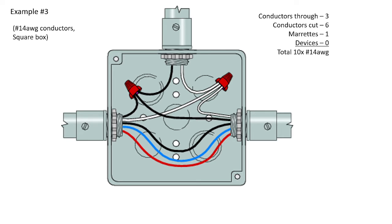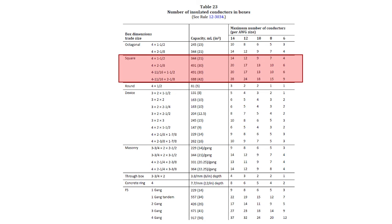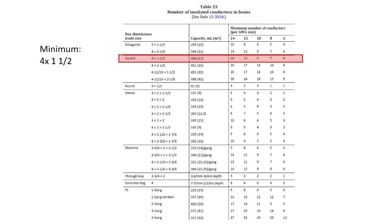So a total of 10 14-gauge wires, and we're going to take this to table 23 and look up the minimum size square box necessary. So we have 10 14-gauge wires. Here's table 23, and if we go to the square box, and we're looking for one that can handle a bare minimum of 10, and that ends up being the smallest or shallowest square box at 4 one and a half inch, and that would be a square shallow box.